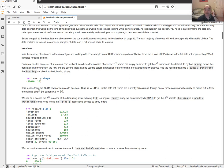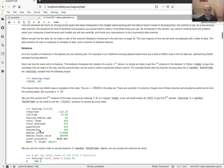Before getting into the data, let me mention some notational conventions used throughout this course. We're going to use a dataset of California census housing data. Our overall big picture task is to build a machine learning model that can accurately predict the median house value — so we want to predict housing prices for a district. Given information about a district like population and median income, we want to predict what the median house price would be.